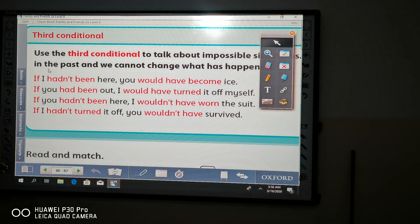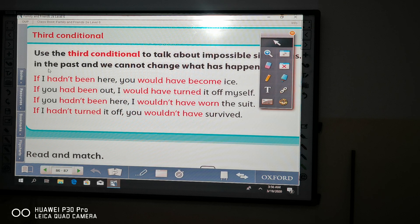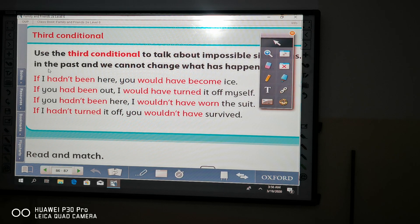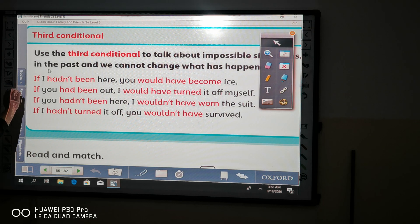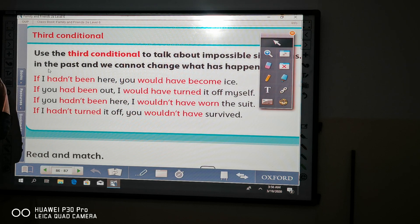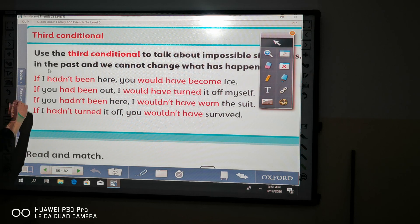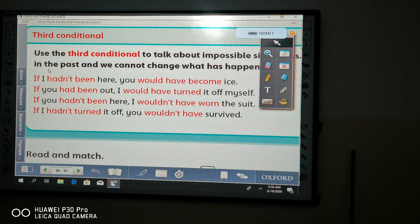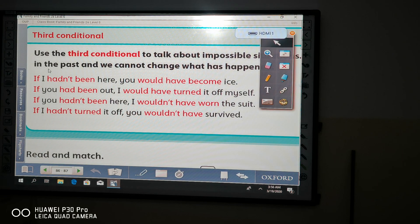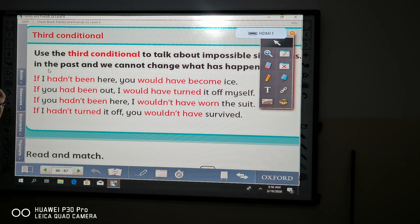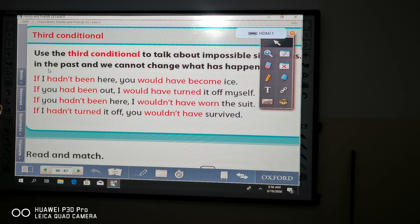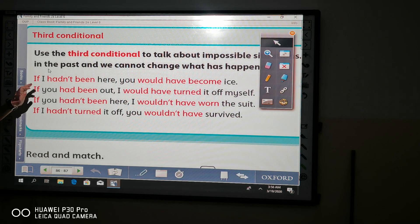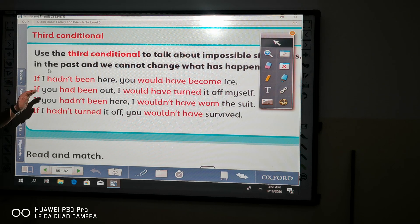Now, in the if clause, we use if with subject or fa'il. Let's say the form of if clause or third conditional phrases: if with the subject, then we use past perfect.